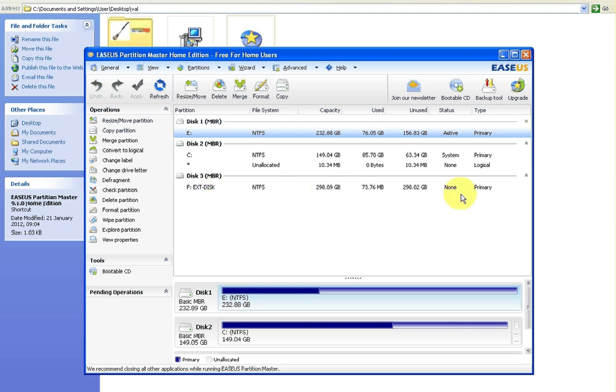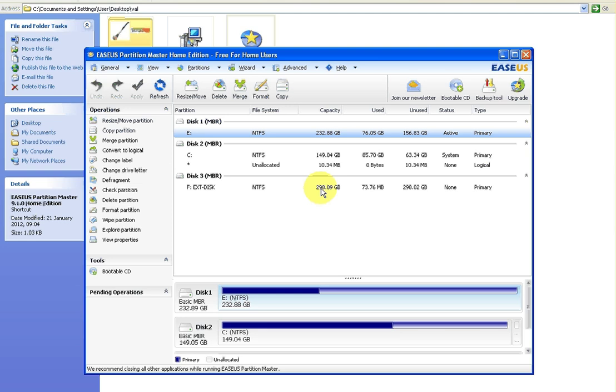Now it's very important you select the right drive. Obviously you don't want to wipe the drive in your machine. I don't think it'll let you do it anyway. But as I've showed you already, it's the F drive, an external disk, and the file system is NTFS and it's a 320 gig hard drive which actually shows up as 298.09 gigabytes.